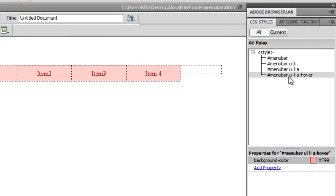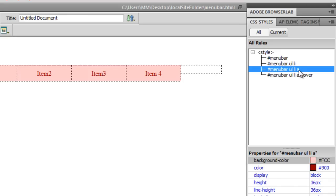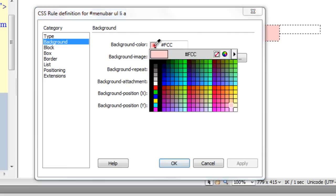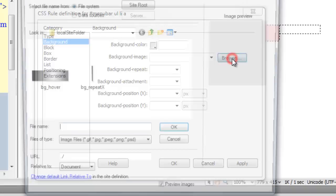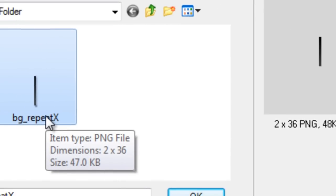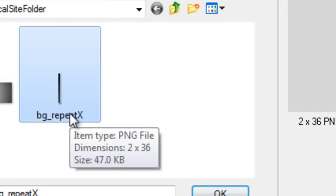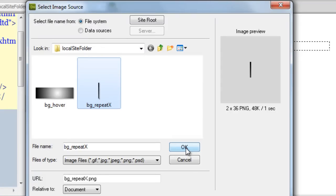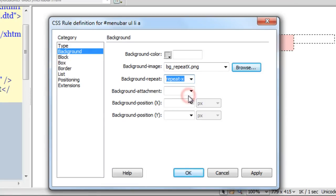Just in case you want to use a background image instead of a background color, I'll show you that too. I'll go back to the '#menu-bar ul li a' rule, go to the Background category, clear the color, and use a background image called 'bg_repeat_x' — a gradient image darker at the top and lighter at the bottom, created in Adobe Fireworks CS5. I'll set the background-repeat to repeat along only the x-axis, then say OK.